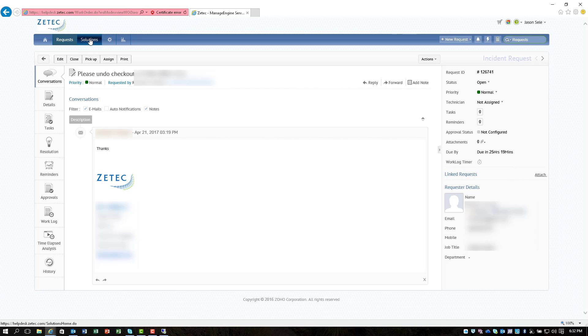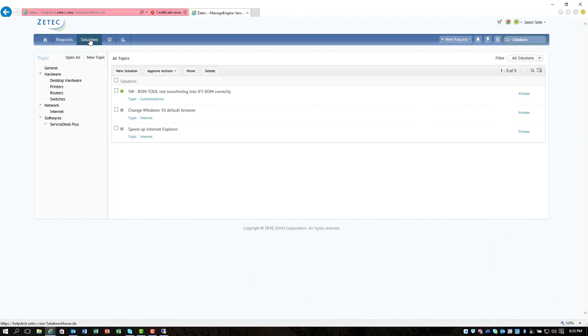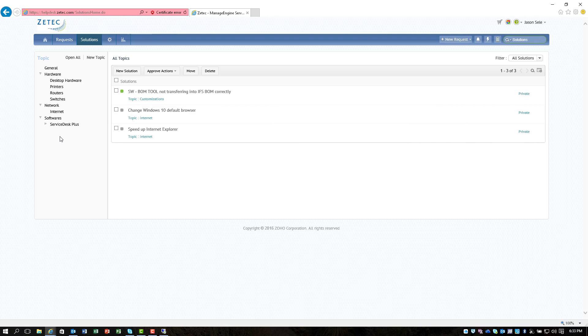There's also a list of solutions where you can mark different types of solutions to different hardware or software problems and you can categorize these and set up whatever category grouping you want.